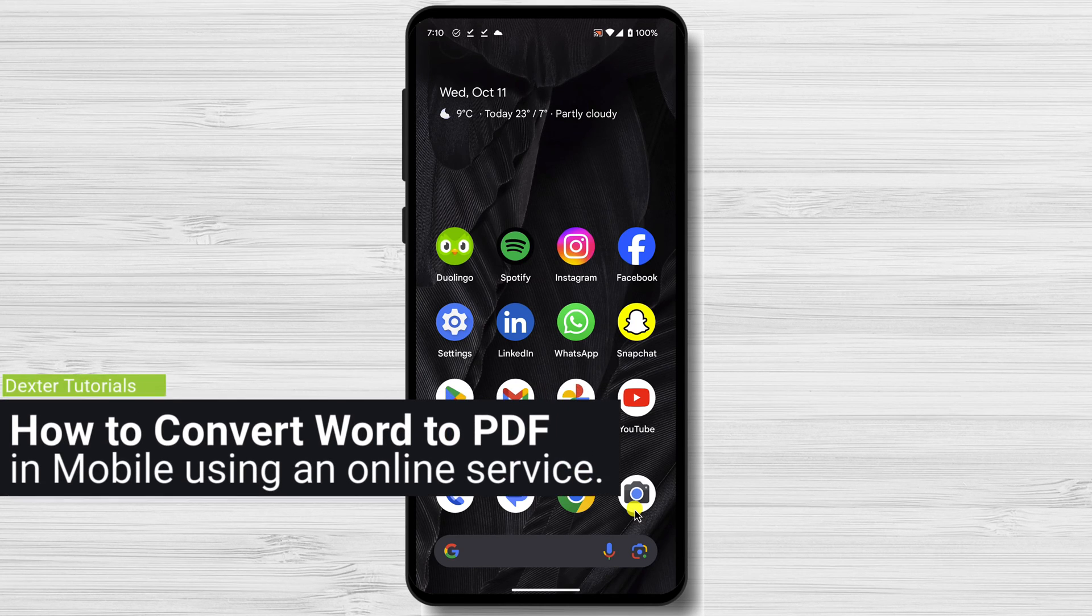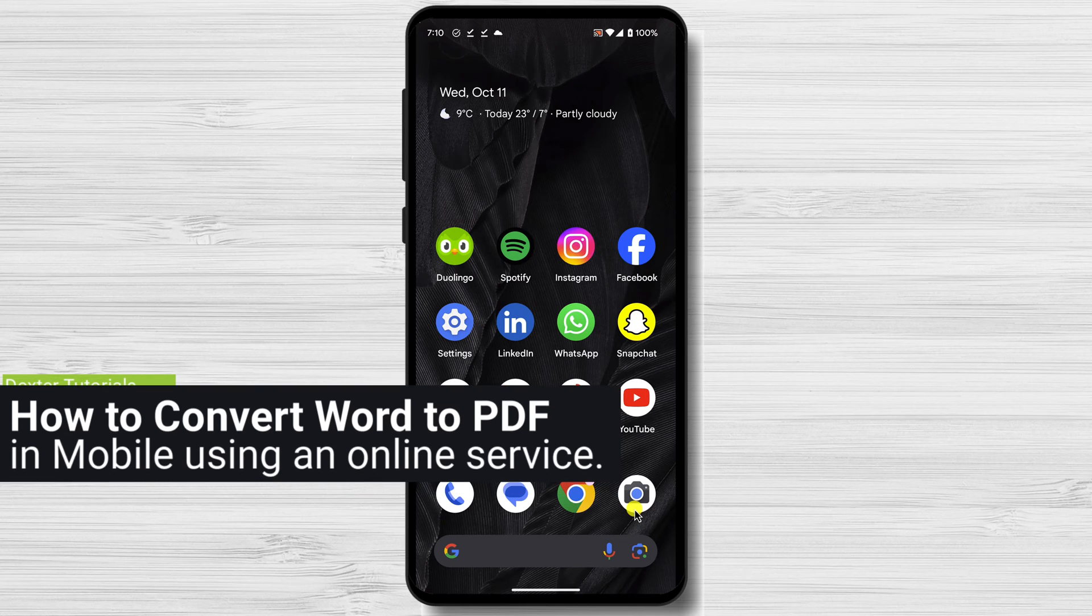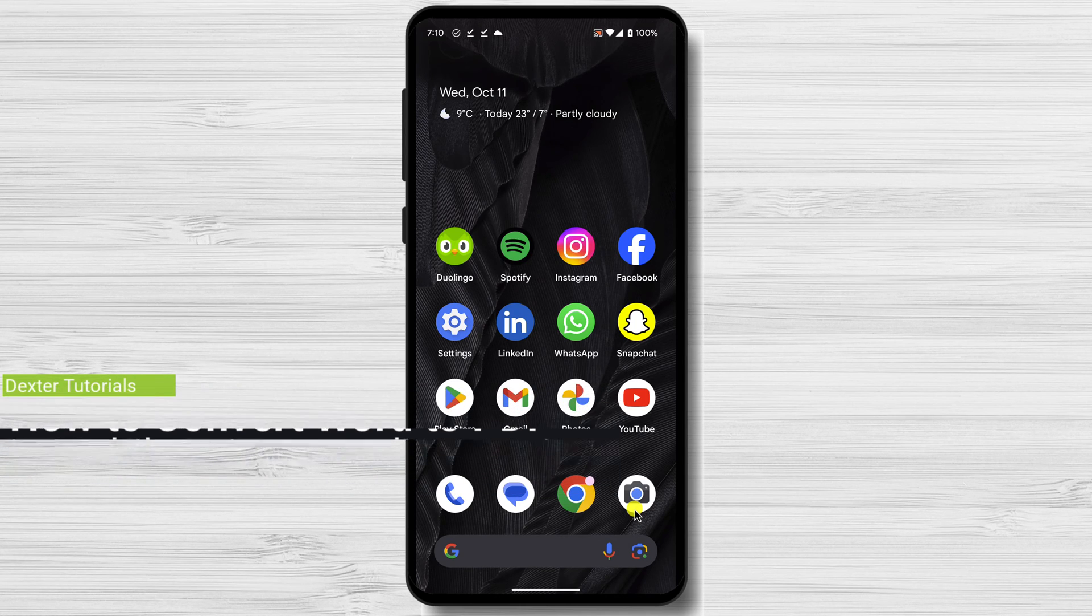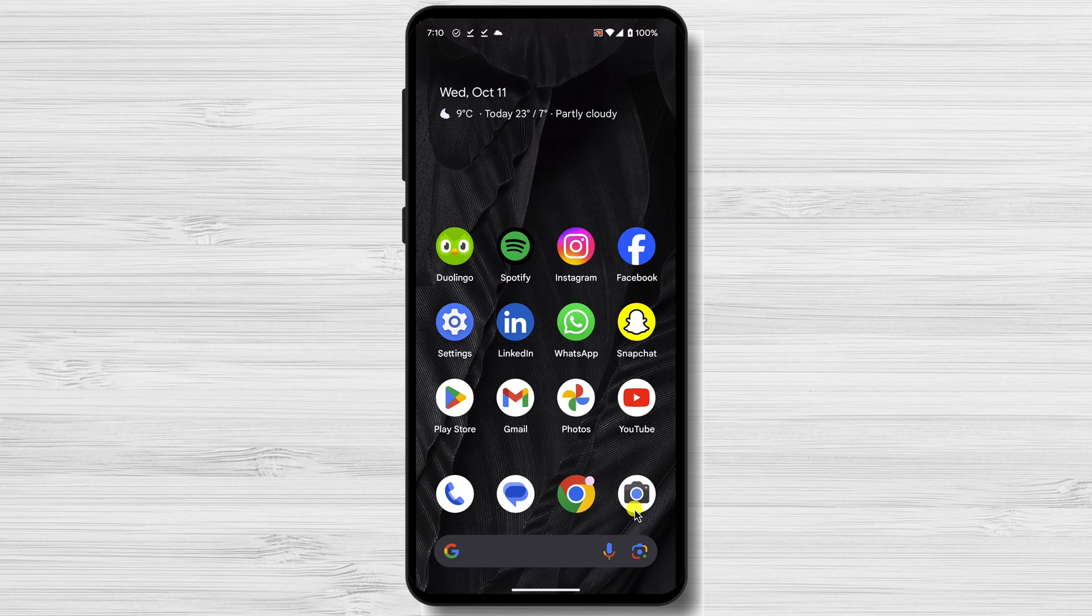How to convert Word to PDF in mobile using an online service. For this video, I am using a Google Pixel 7a with Android 14. This is the stock version of Android, but no matter the phone you have, the steps should be the same.